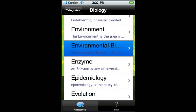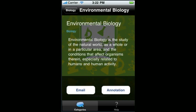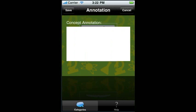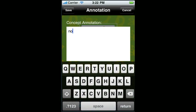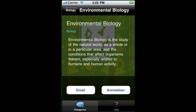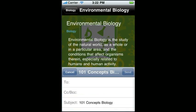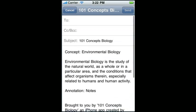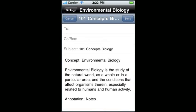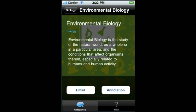Each concept has a definition and an annotation section where you can enter in your own notes, and an email feature where you can email the concept, the definition, and your notes to yourself or friends.